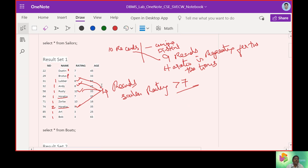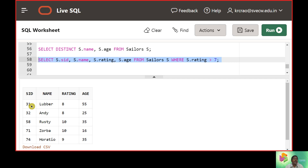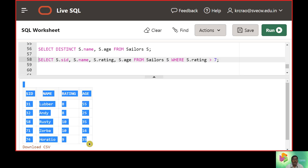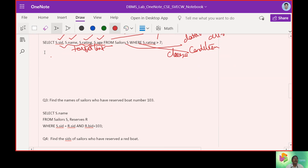Going back to the database, sailor IDs 31, 32, 58, 71, and 74 — Luber, Andy, Rusty, Zorba, Horatio — all have ratings greater than 7, giving us 5 records. We used the WHERE clause condition, selected from the Sailors table using an alias, and used those variables. The answer and query are stored together for quick reference.